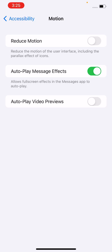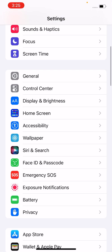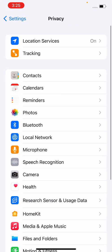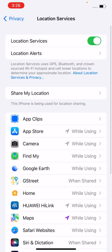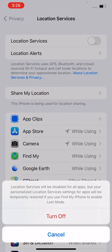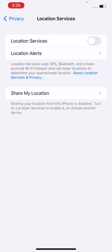After turning off Reduce Motion, go back. Open Privacy, tap on Location Services, and tap to turn off Location Services. Then go back.